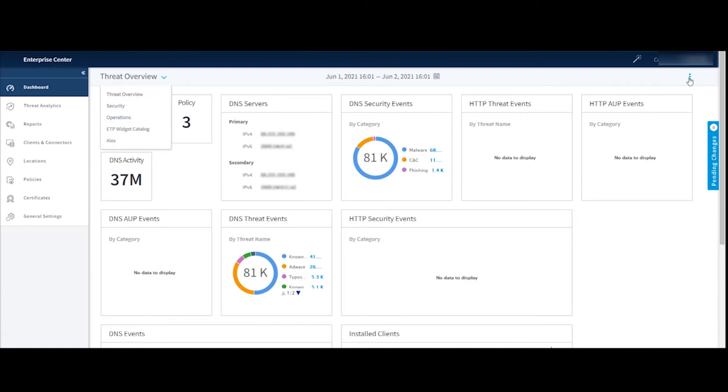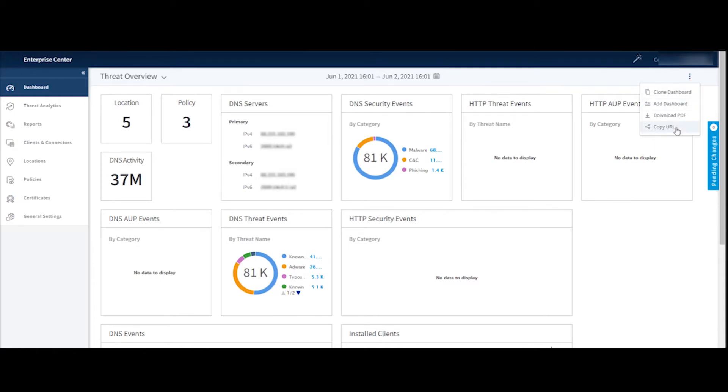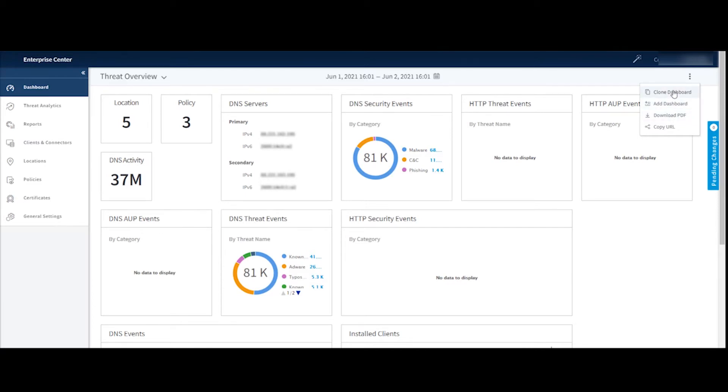If I click on the menu over here, I can see I've got a couple of other options. So I can copy the URL of this dashboard, very handy. Maybe I want to share this dashboard with a colleague so they can have a look at this data. Maybe I want to download a PDF of this data. Maybe I'm creating a report and these graphics would be good for that report. I can also clone or even add a new dashboard.